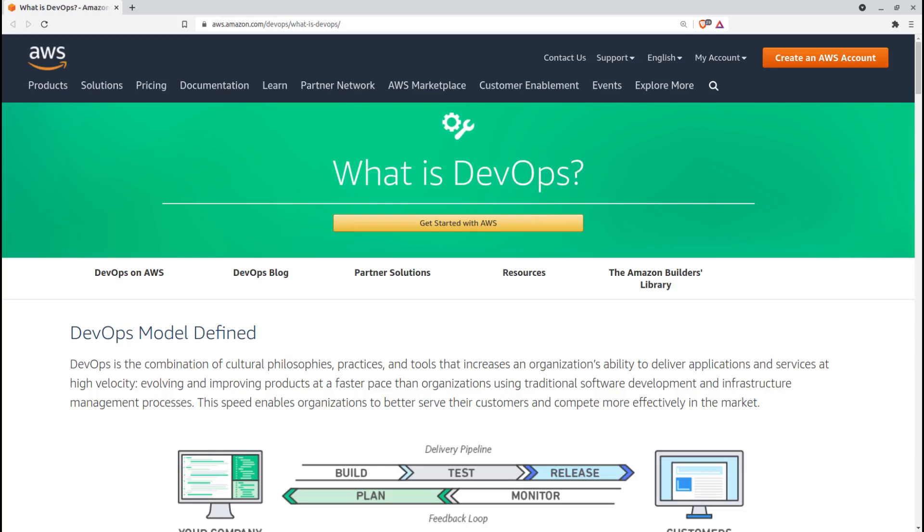DevSecOps works best in organizational cultures that already use Agile and DevOps practices, regularly push frequent releases out to deployment, and are already invested in pipeline automation. That doesn't mean these are hard prerequisites, but it probably does mean that you should proceed more slowly if you're building your culture of automation from the ground up.